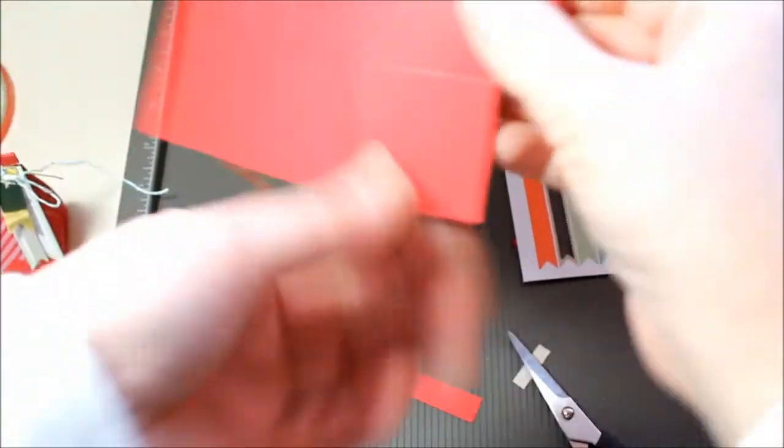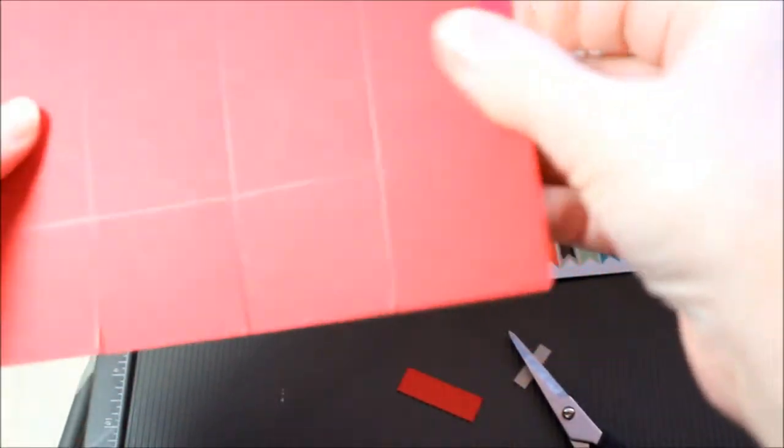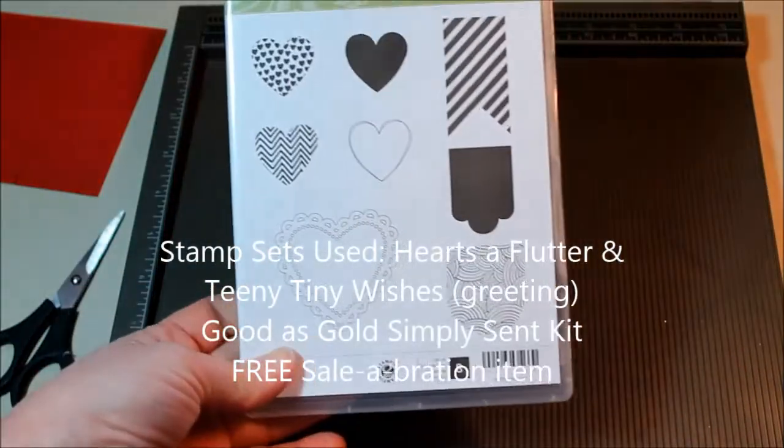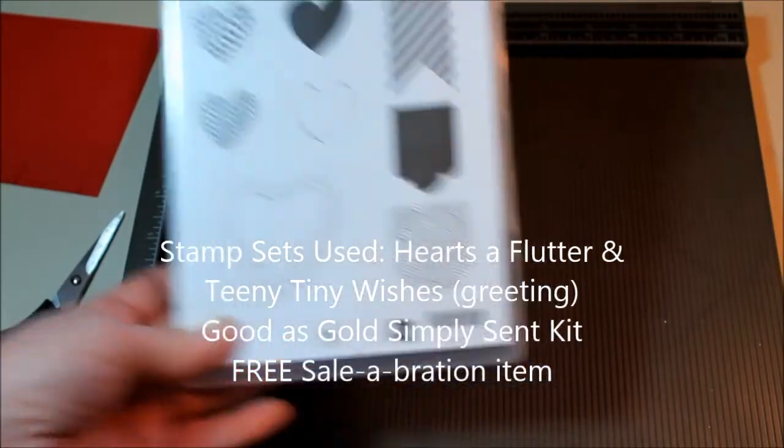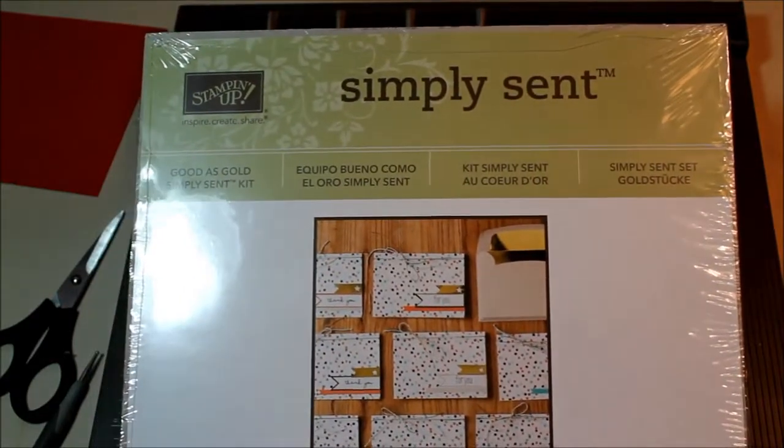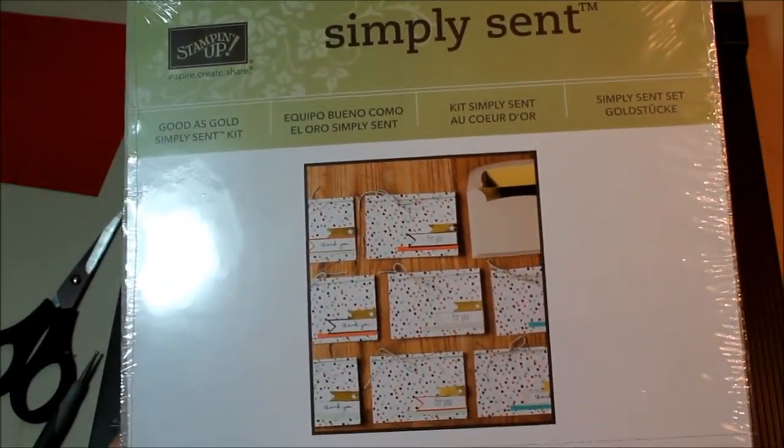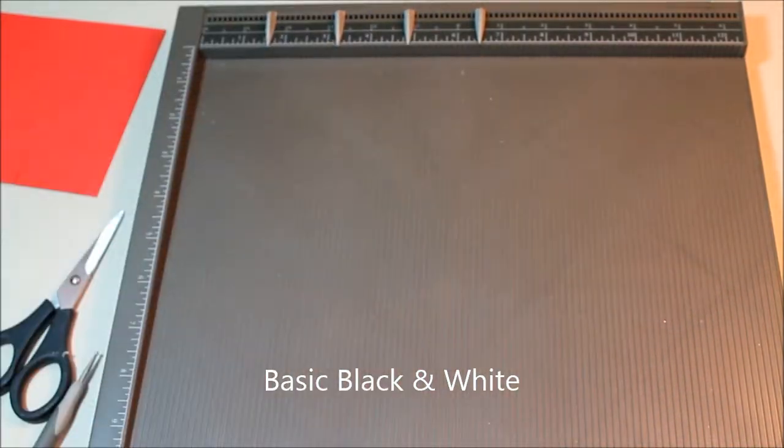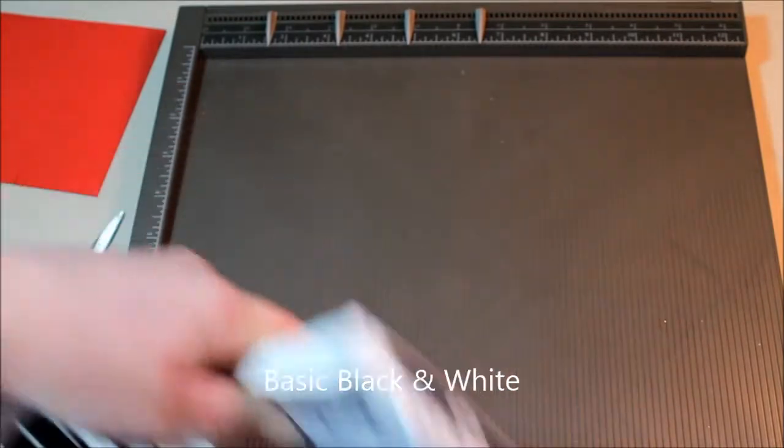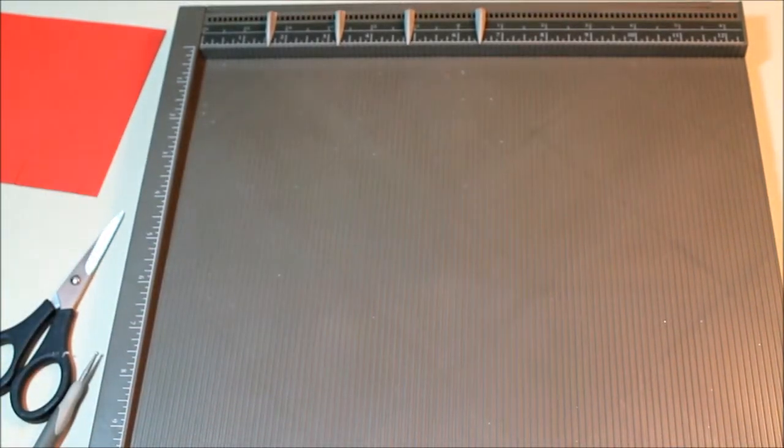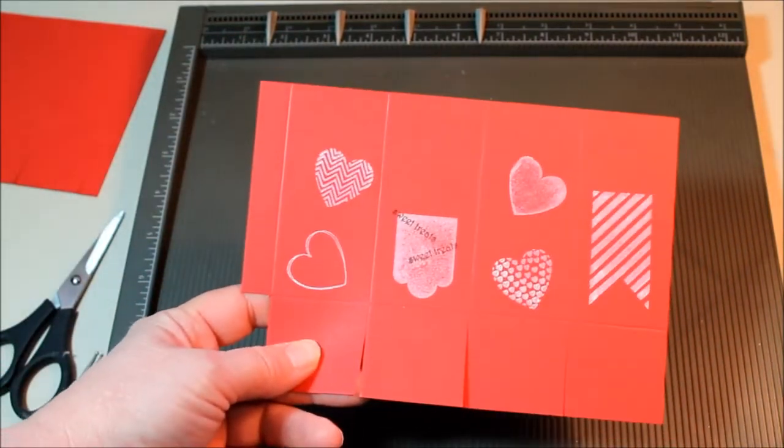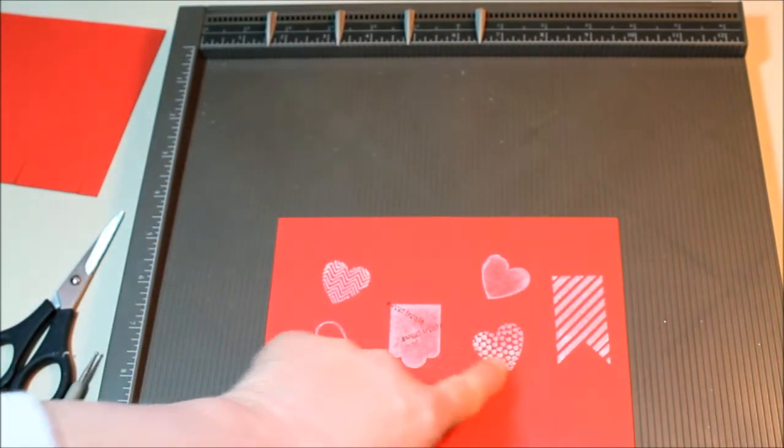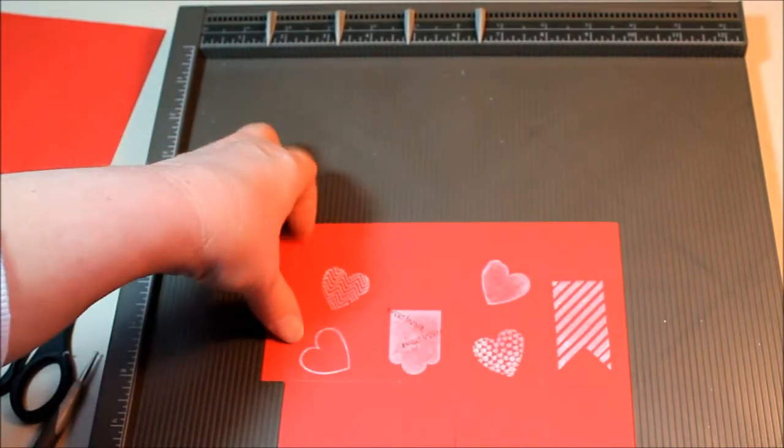This is going to be your glue strip to hold it together. Here we go! Hearts of Flutter stamp set and some pieces from the Simply Sent Good As Gold kit. Now the only inks that I'm using are basic black and white. Now I have one here that I've already stamped so it would be dry and I've stamped them fairly close to the bottom so that I have room for the closure on the top.